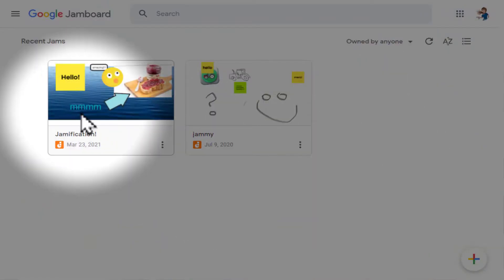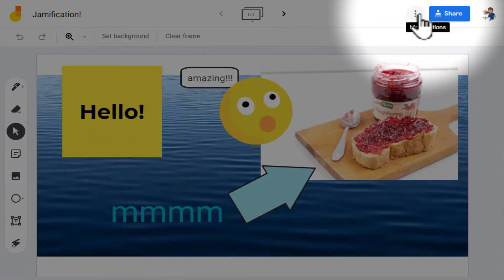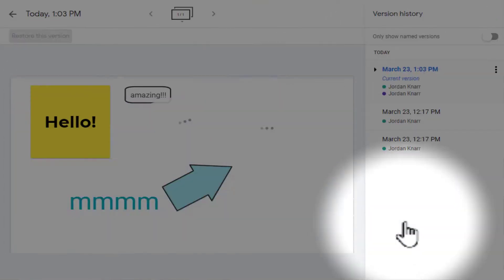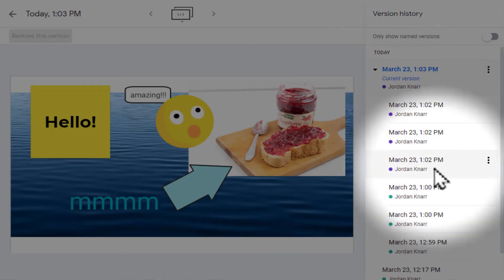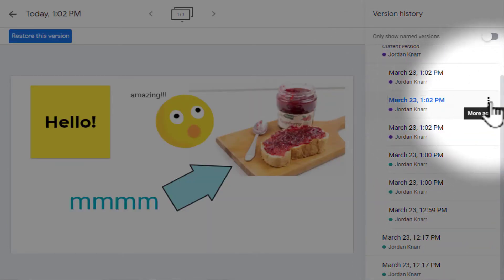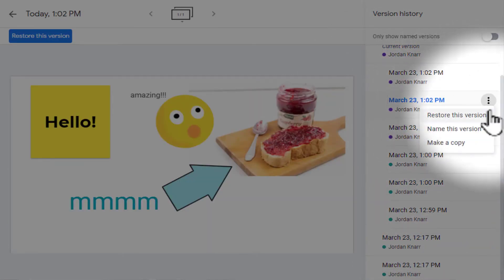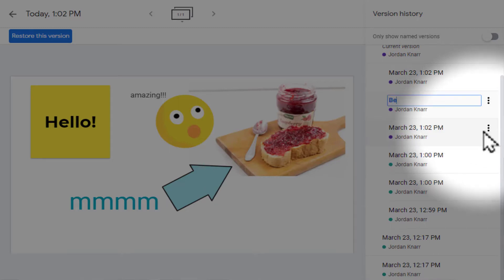You can see what was added at what time and day by anyone you shared that Jamboard with. Just go into the Jamboard of choice, select the three gray dots, and select version history. You have the option to not only see the history of a Jam file, but you can create named versions of a Jam file, or even restore a previous version of your choice.